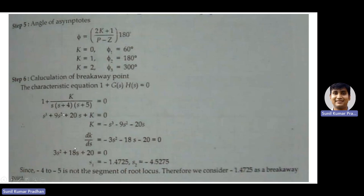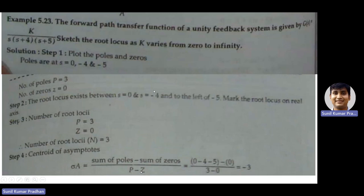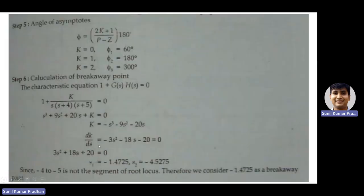Solving gives two points: s = -1.4725 and s = -4.5275. Since the root locus exists between 0 and -4, and to the left of -5, the segment from -4 to -5 is not part of the root locus. Therefore the valid breakaway point is s = -1.4725.